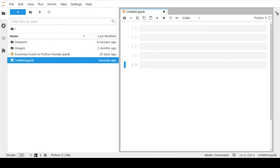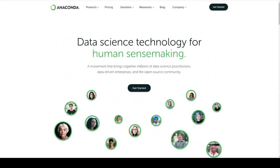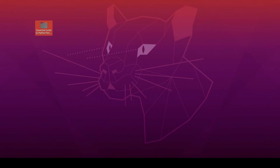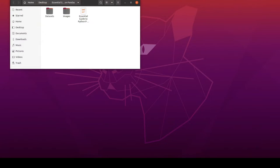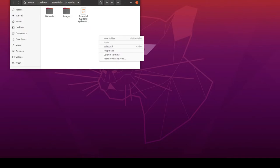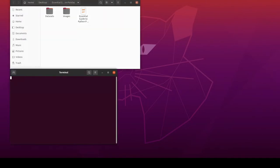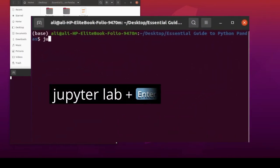If you are already familiar with Jupyter Lab, please feel free to jump to the next video. To start using Jupyter Lab, I assume you already installed the Python Anaconda data science distribution. I have created a new folder to save all our course materials. To launch Jupyter Lab in Linux Ubuntu you can right-click and open the folder in the command terminal, then type the command 'jupyter lab' and hit enter.